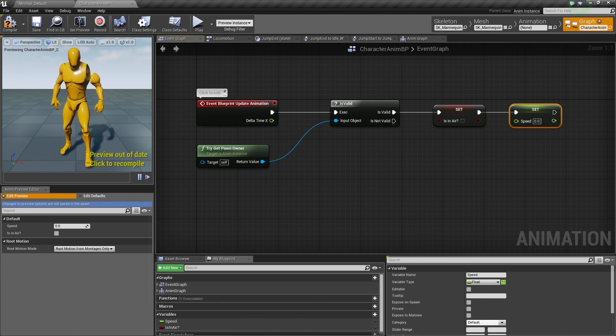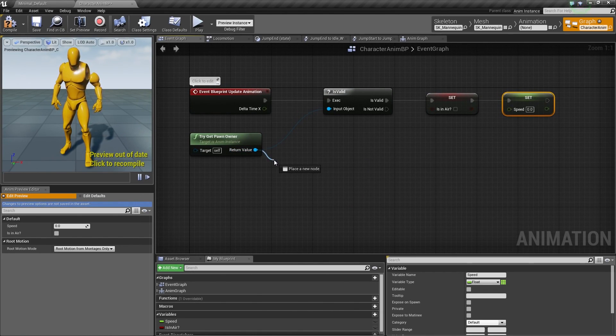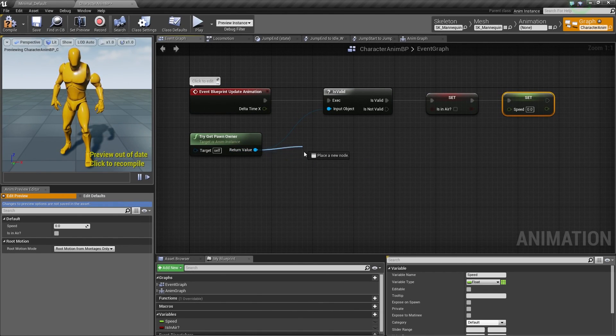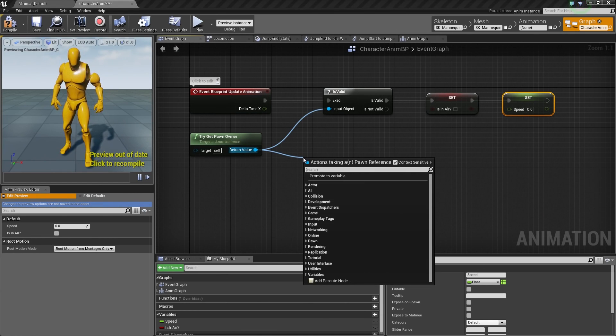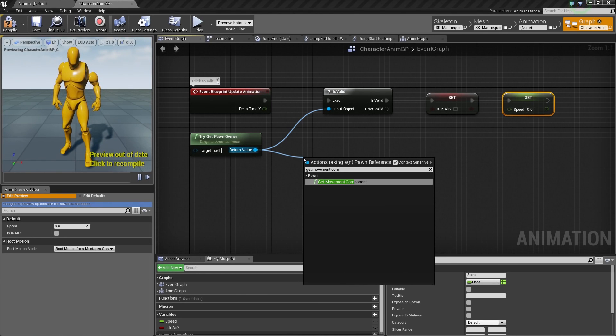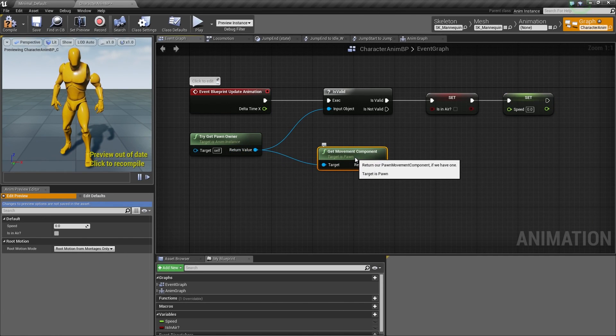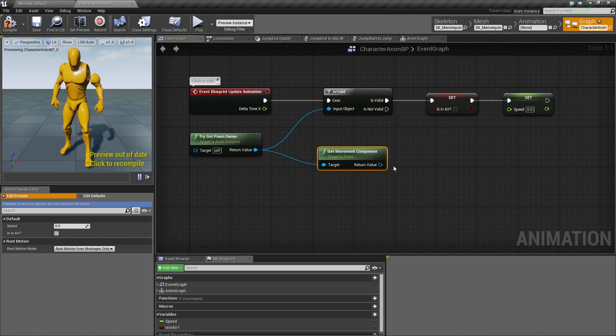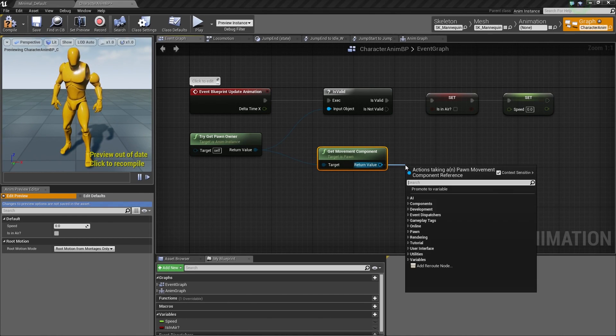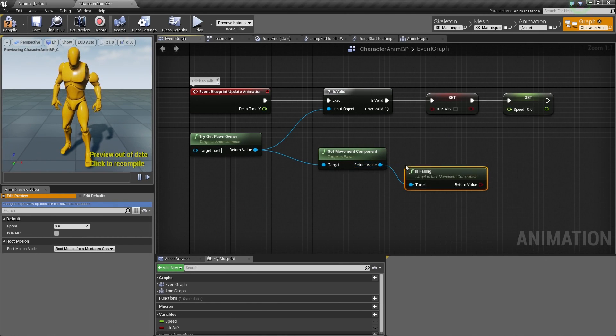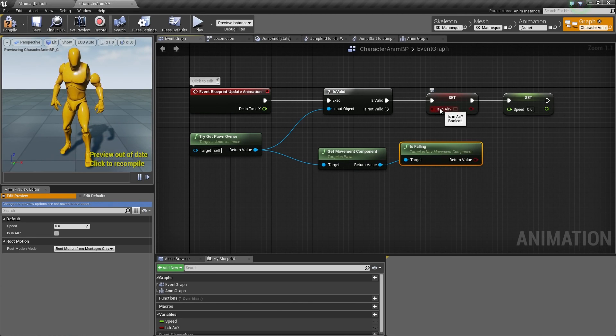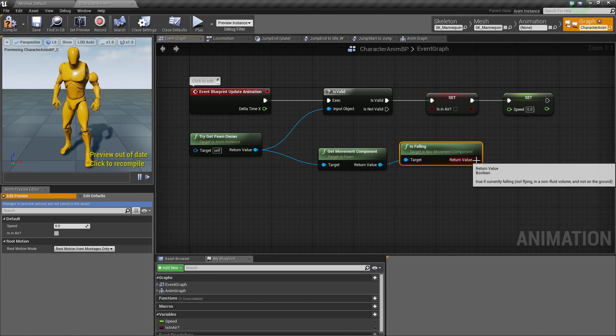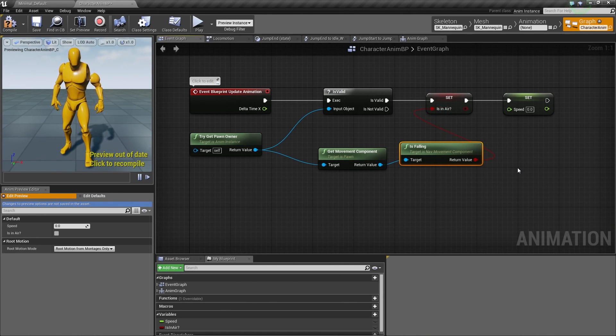Now that we have IsInAir and Speed, how do we determine if the Player is in air and how do we determine what their Speed is? Fortunately for us, we can drag off of our GetPawnOwner. Once we have that, we can get the Movement Component. That Movement Component will tell us if the Character is in air by checking a Boolean IsFalling. If the Player is falling, it will set our IsInAir to True or False. Let's connect that like so.